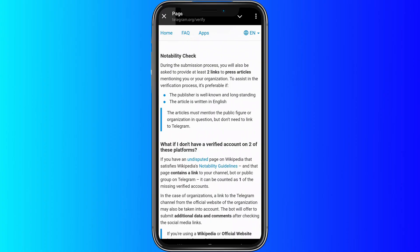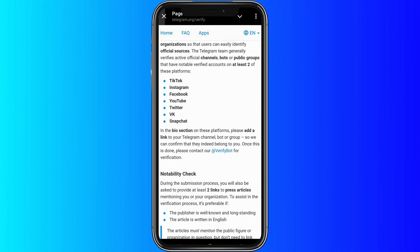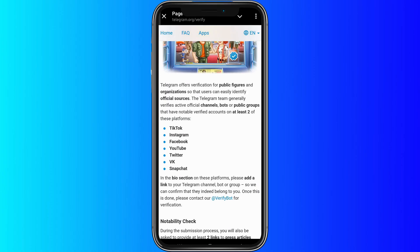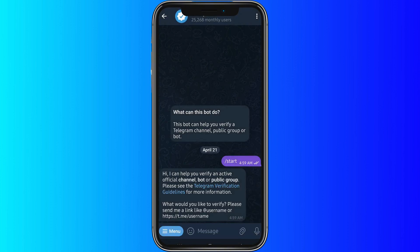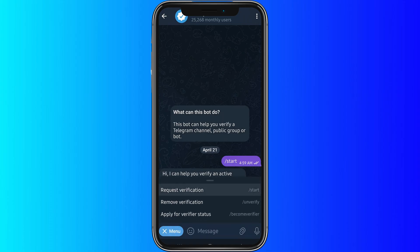You need to have at least two verified user accounts because you can only verify groups. So you need to have at least two public figures verified on either TikTok, Instagram, Facebook, YouTube, Twitter, VK, or Snapchat. And those are the rules for you to be verified or to have a verified group.